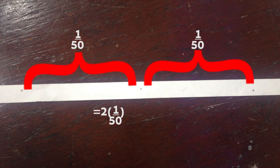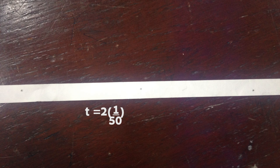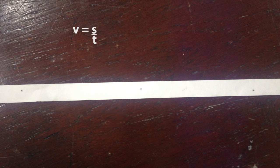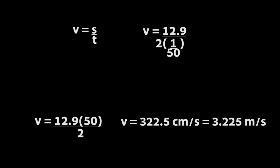Because the ticker timer makes 50 dots per second, T is equal to 2 times 1 over 50. After we calculate, we got that V is equal to 322.5 centimeters per second. And then we divide it by 100, we will get 3.225 meters per second.